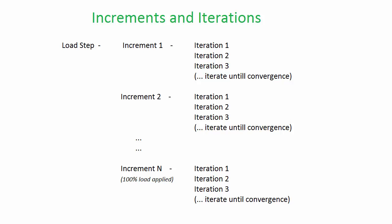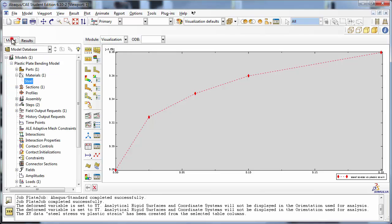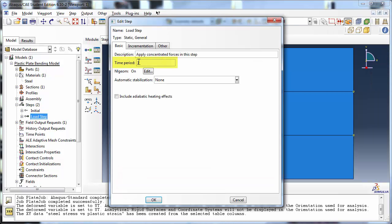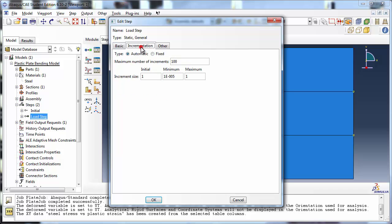Unless you have already run this simulation previously and examined the status file, double-click on the load step in the steps container to see the Edit Step window. You see that the step time period is set to 1. Switch to the Incrementation tab. Here you see the initial increment size is also set to 1. Since the initial increment size is the same as the total time, Abaqus will attempt to solve the problem in one increment. We shall change this increment size to 0.1. Note that time has no physical meaning in a static analysis — it is only meaningful when comparing it with the initial increment. So you could instead set the step time to 5 and the initial increment size to 0.5, and it would mean exactly the same thing as setting the step time to 1 and the initial increment size to 0.1.